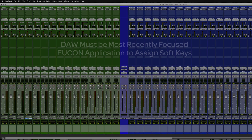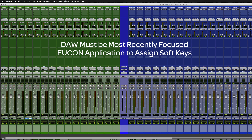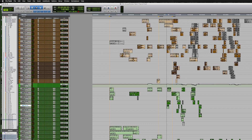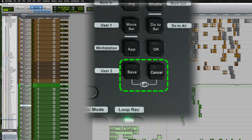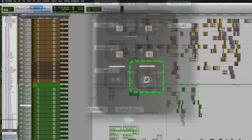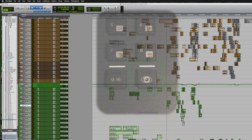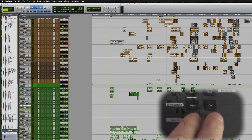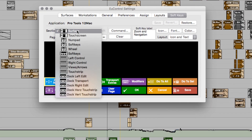Note: you have to have the application open to be able to set the soft keys. So in this case, I have Pro Tools open and it's the most recently focused app by U-Control. To bring up U-Control on the DAW, I can use the shortcut on the dock by pressing both the Save and Cancel keys, or the eyeball key on the S3. This brings U-Control settings to focus on your DAW, and now all you need to do is choose which area to place this new soft key — in this case, the dock horizontal touch strip.